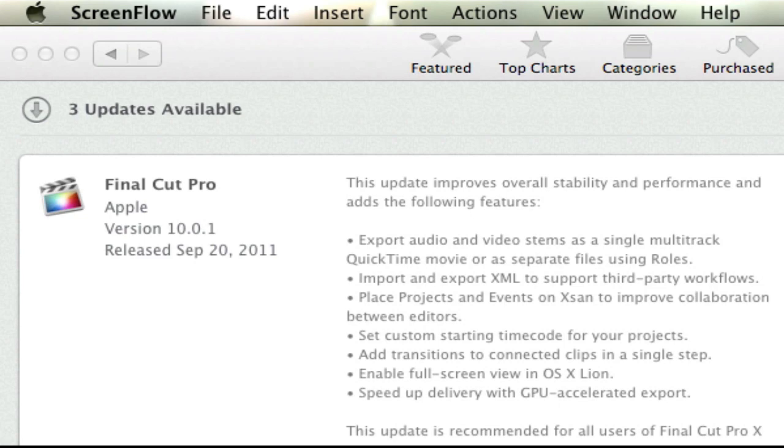So when Final Cut Pro X was released, there was a big to-do, a lot of complaints. People were whining that this was not an upgrade from Final Cut Pro 7, it was more of an upgrade from iMovie.